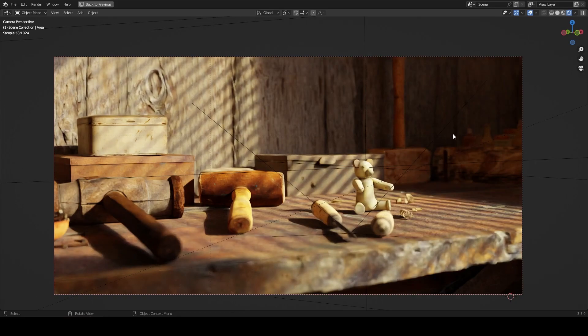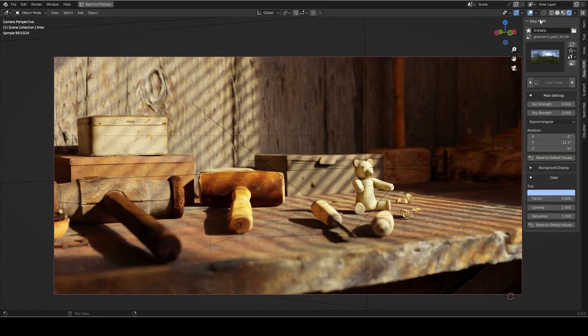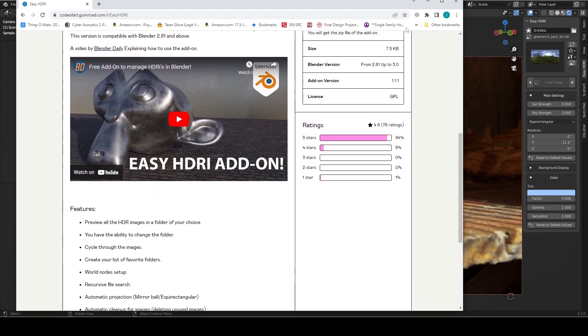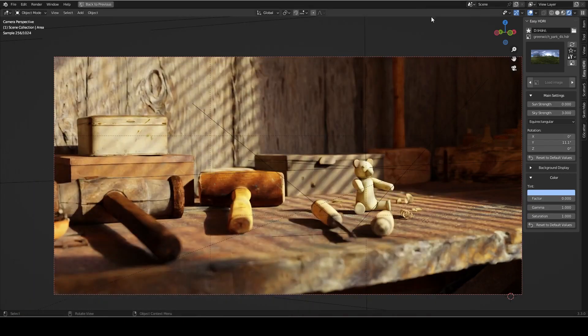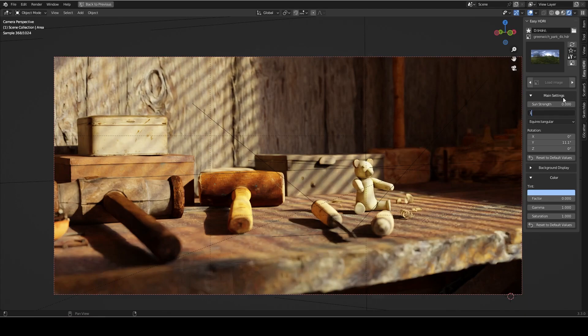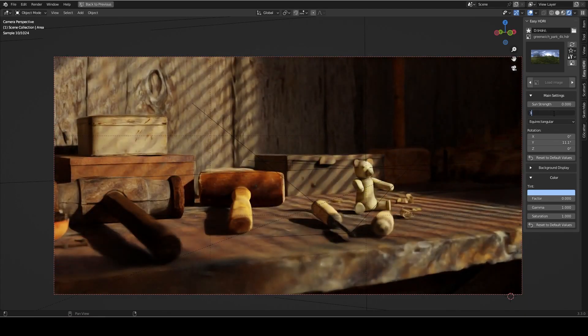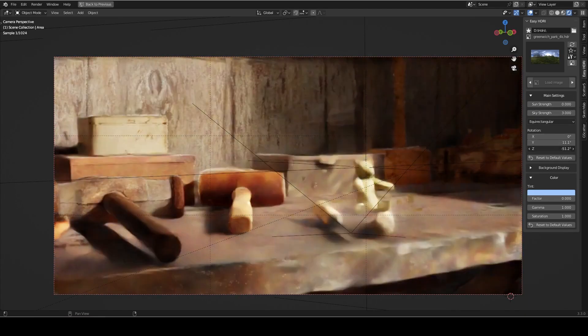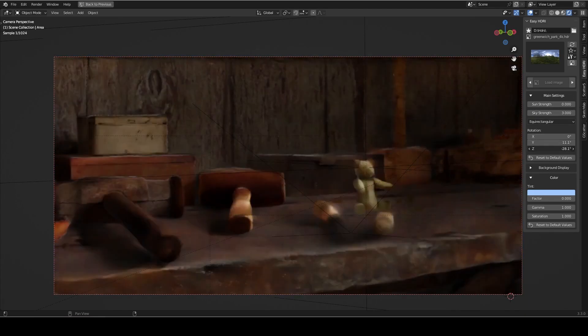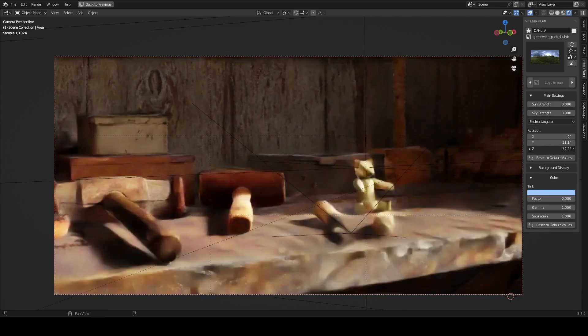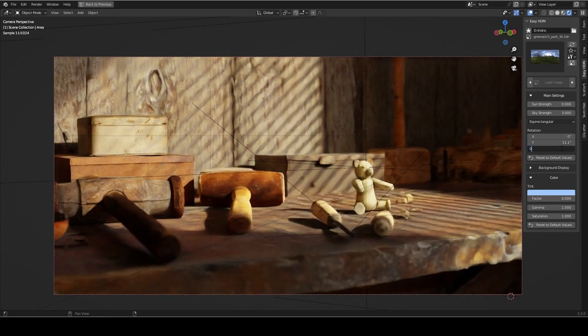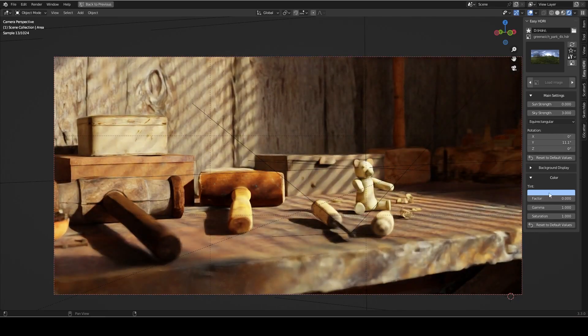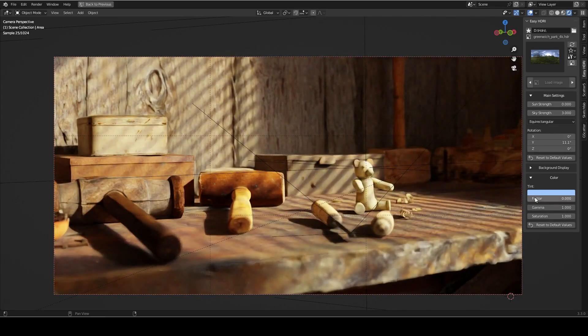Now moving on to the way that I control the HDRI, I use a free add-on called Easy HDRI. Now guys, this add-on is super powerful and I highly recommend it. I'll have a link to it in the description below. And this add-on allows us to quickly adjust the settings of our HDRI, such as the rotation and the strength. And we can even adjust the color of our HDRI by adjusting the tint and the factor down here.